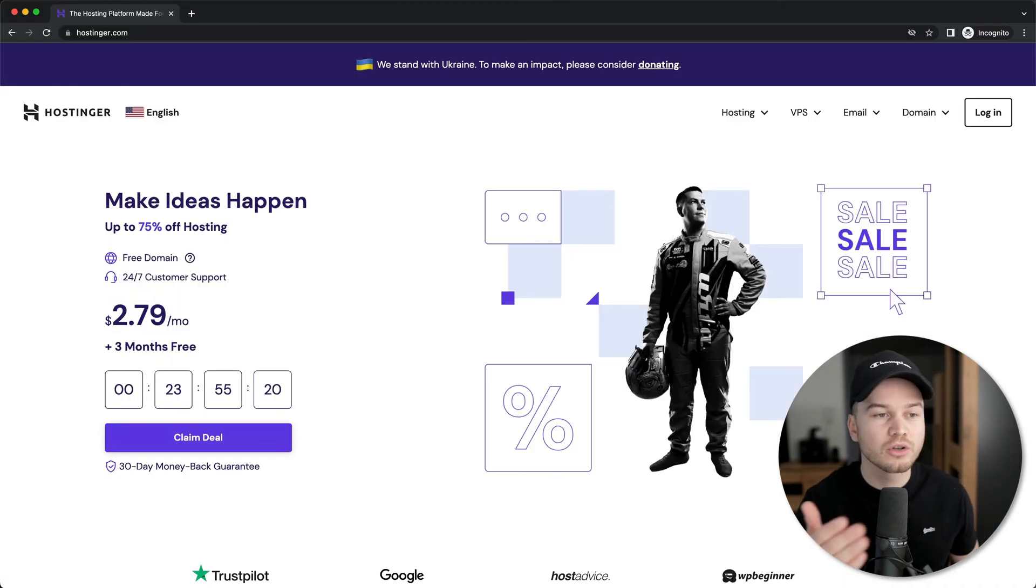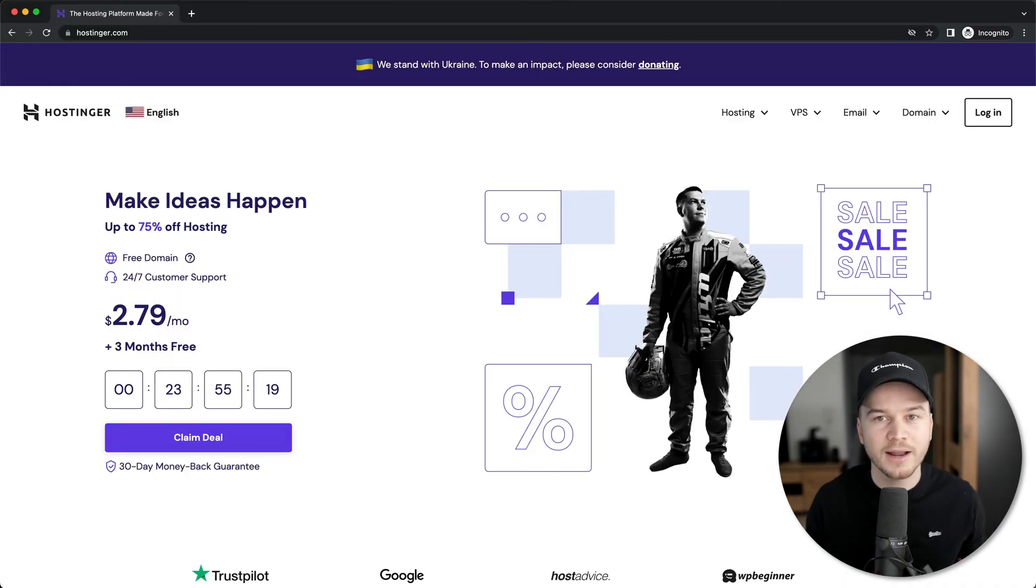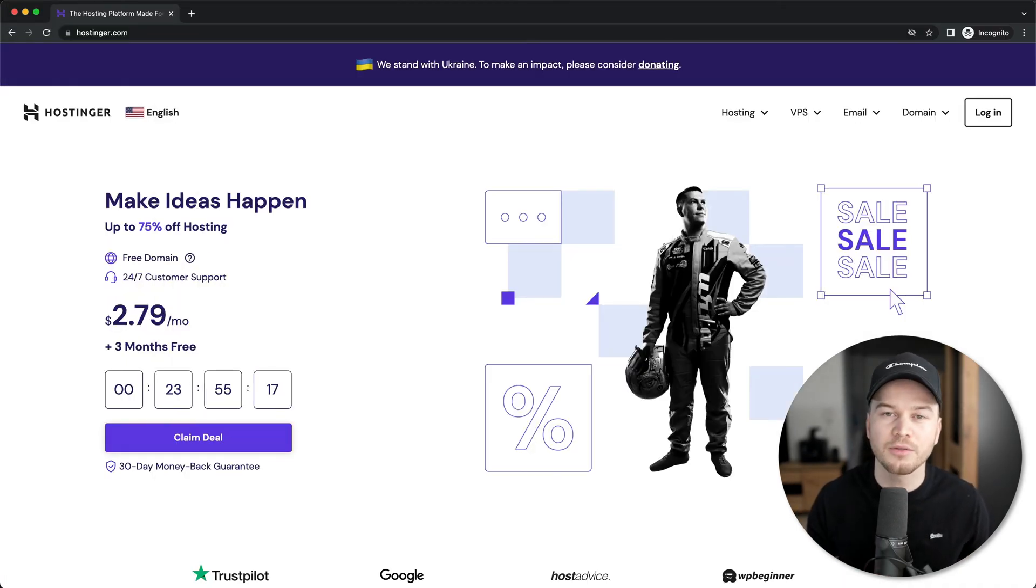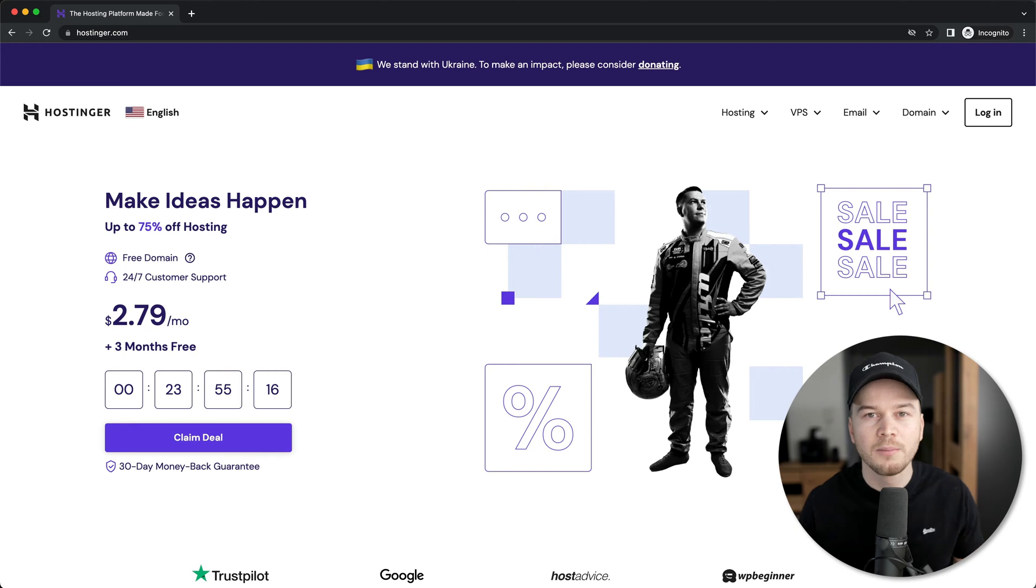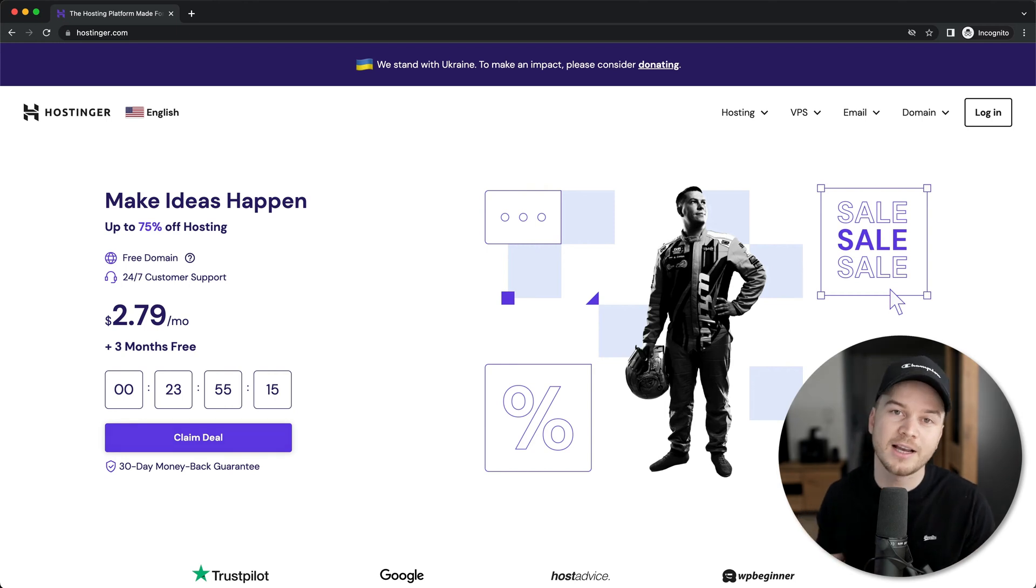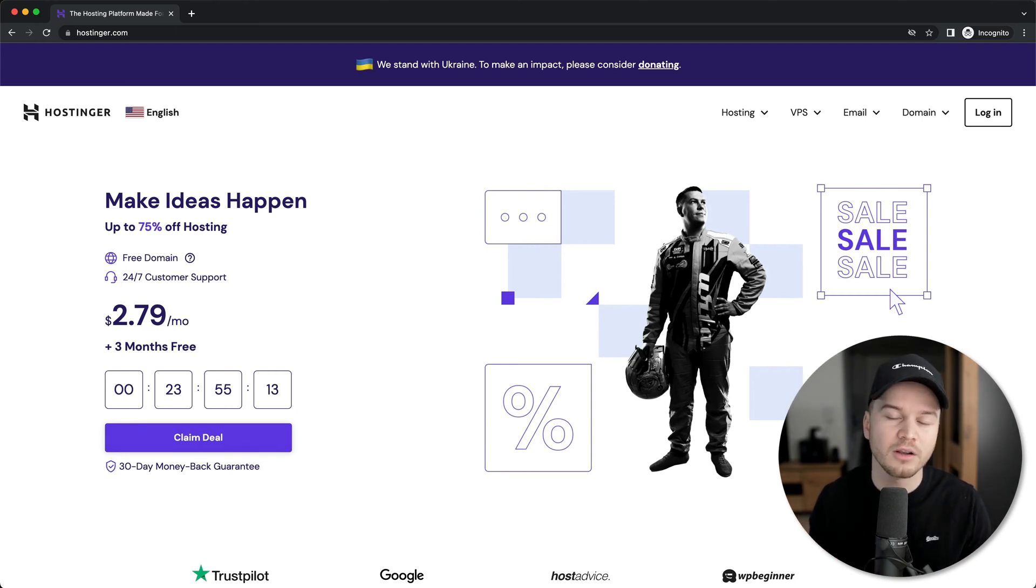Now, we're going to use Hostinger to get our hosting. It's one of the best options out there right now because it's very fast and at the same time, it's also very affordable.